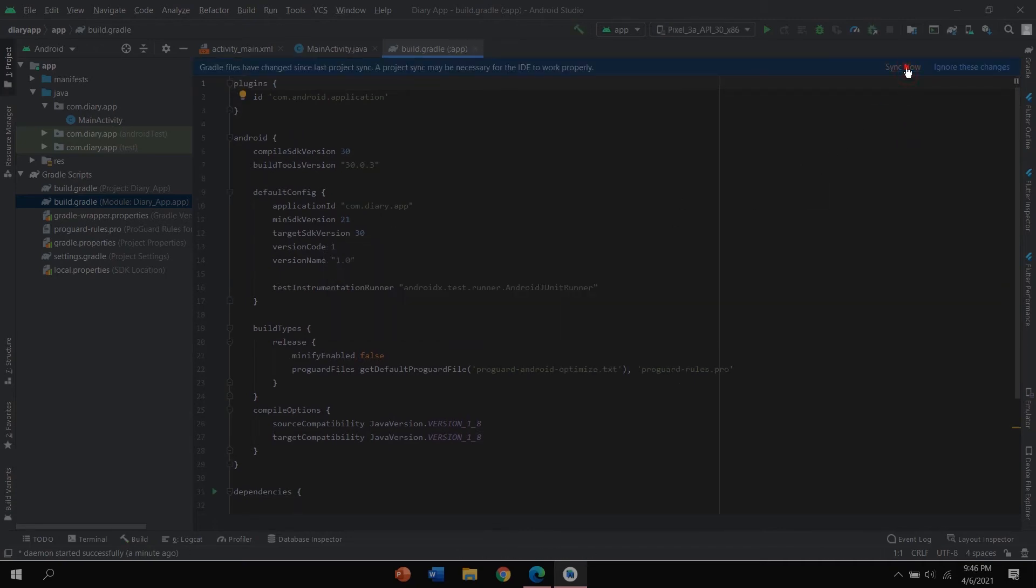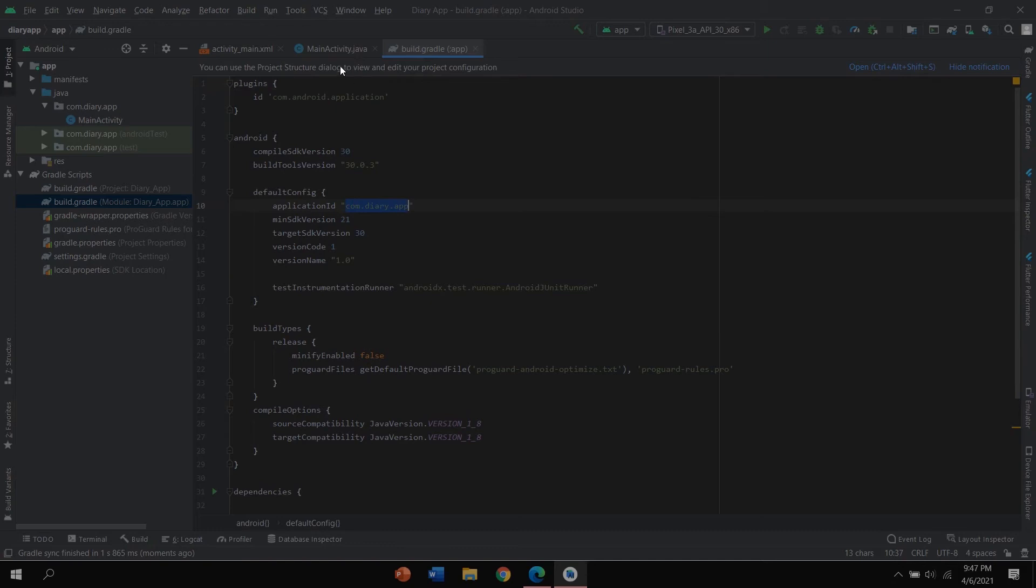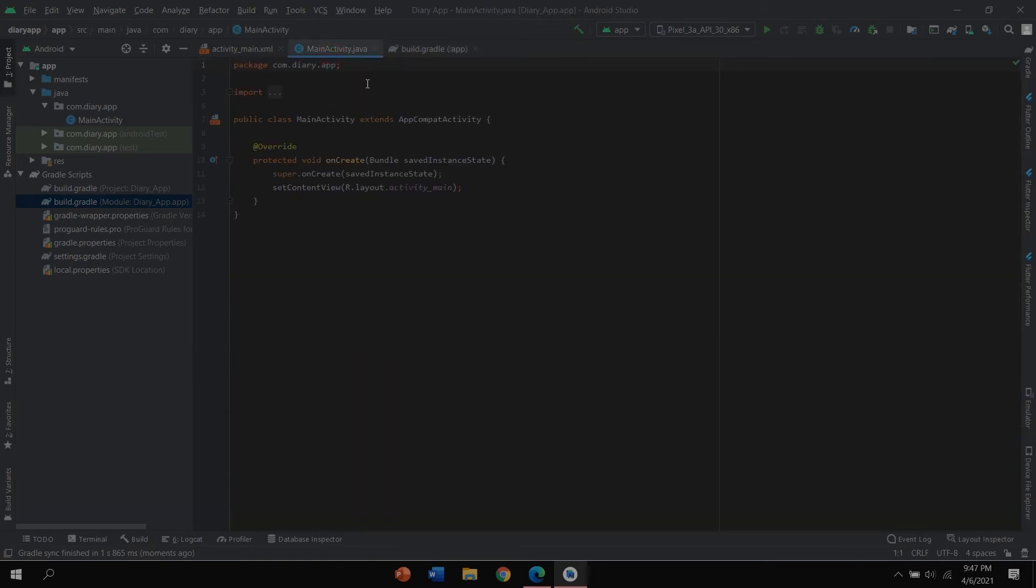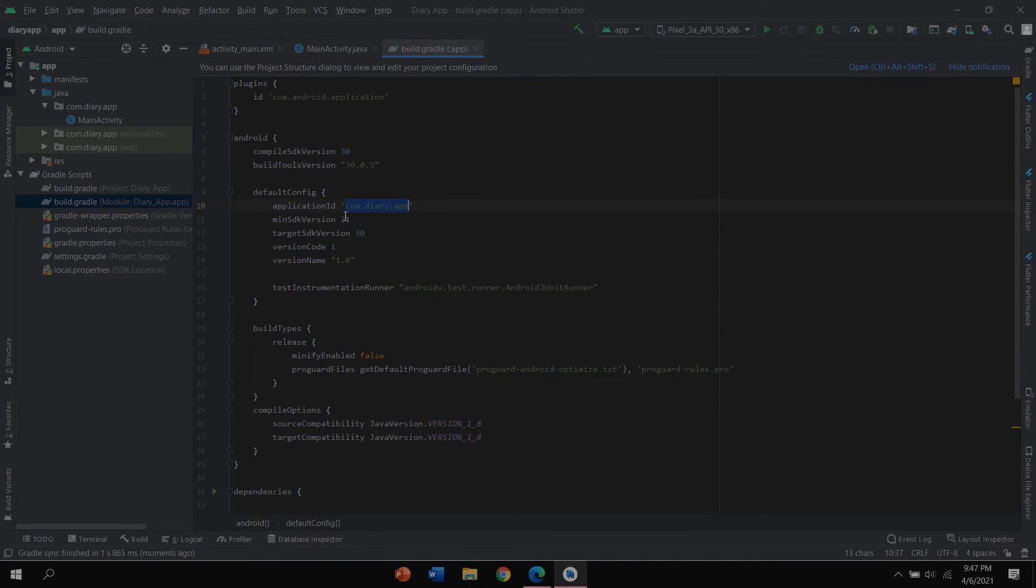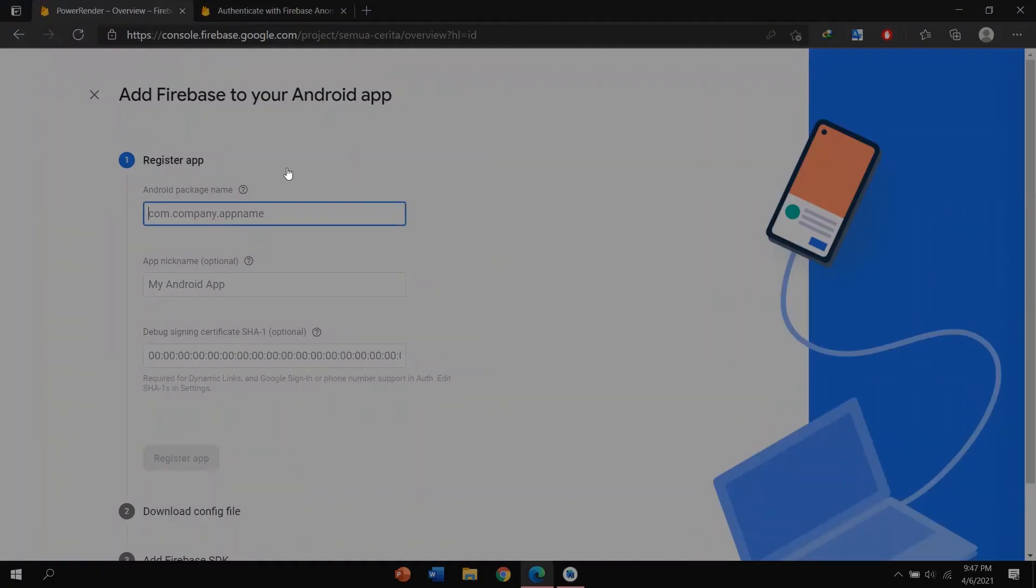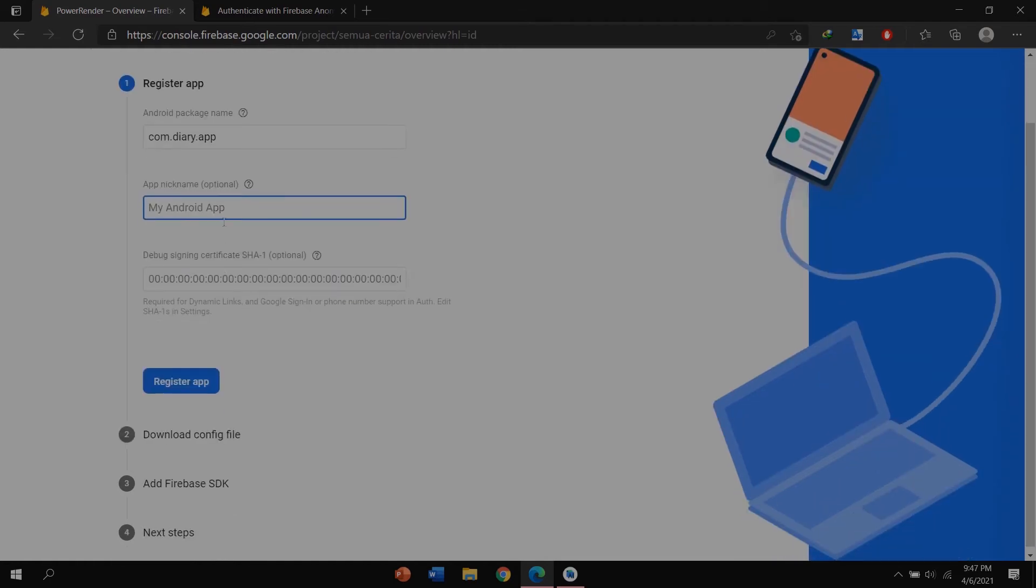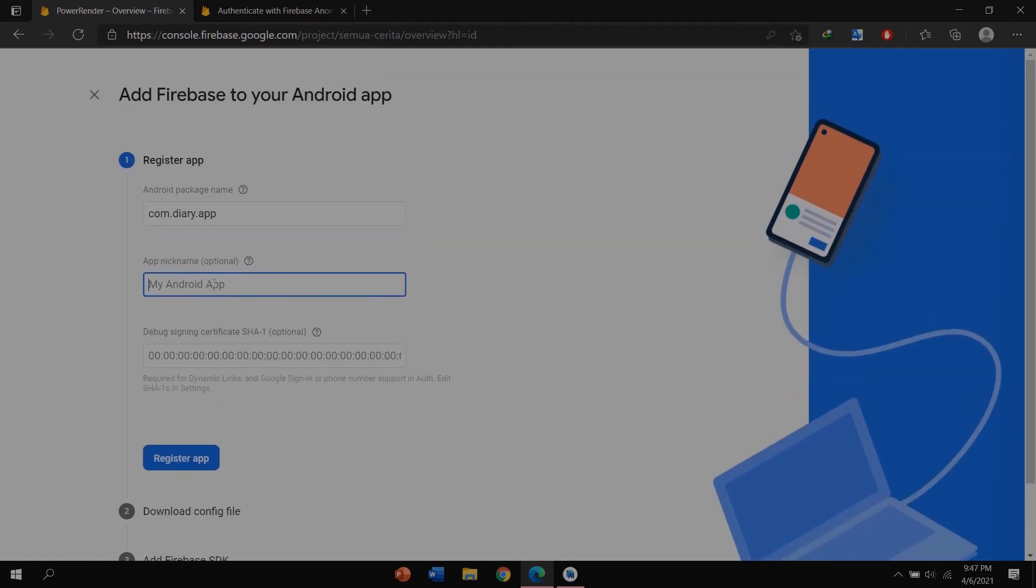You can see the package of my project: com.diary.app. You can see the package in build.gradle. Click apply now and sync now. You can see application ID in here, com.diary.app, and this is my application ID.